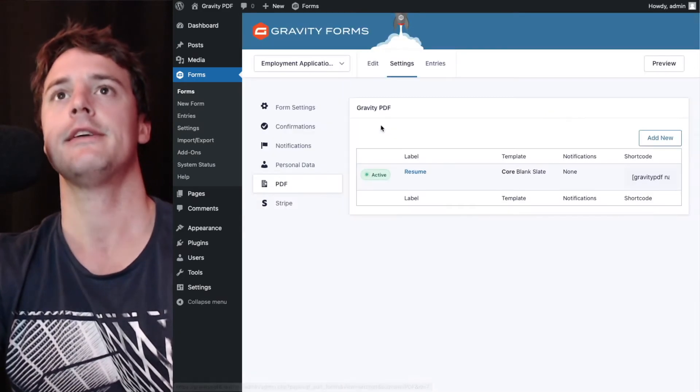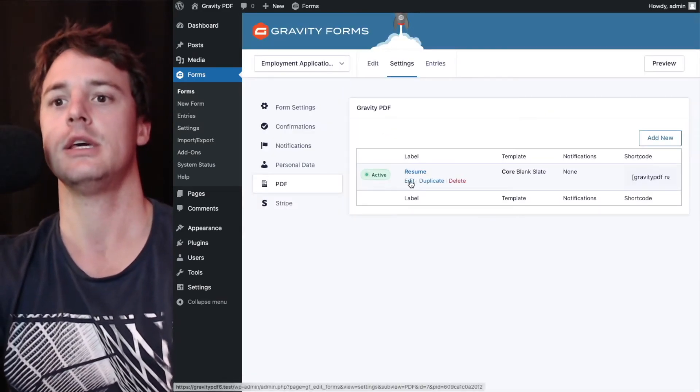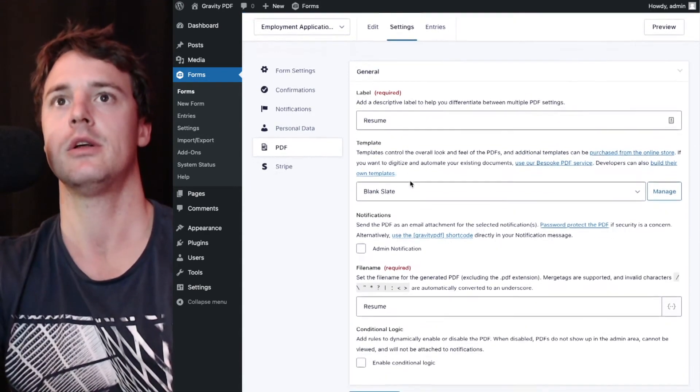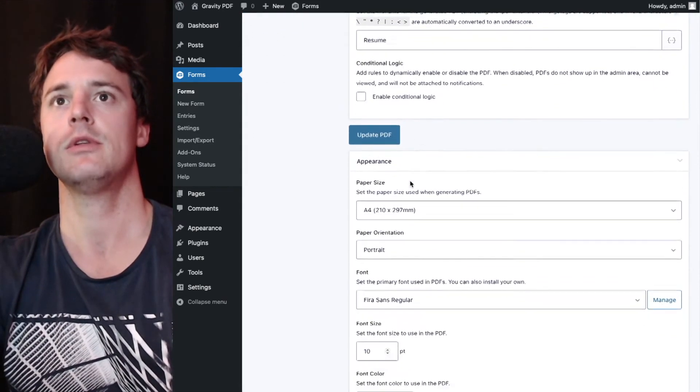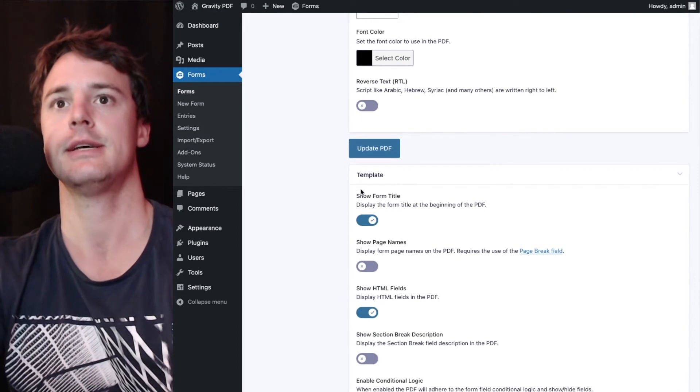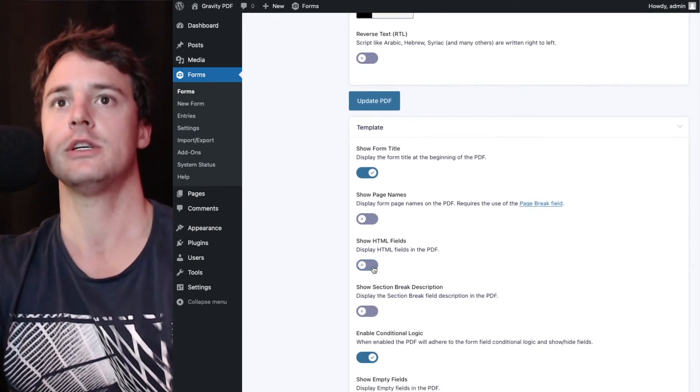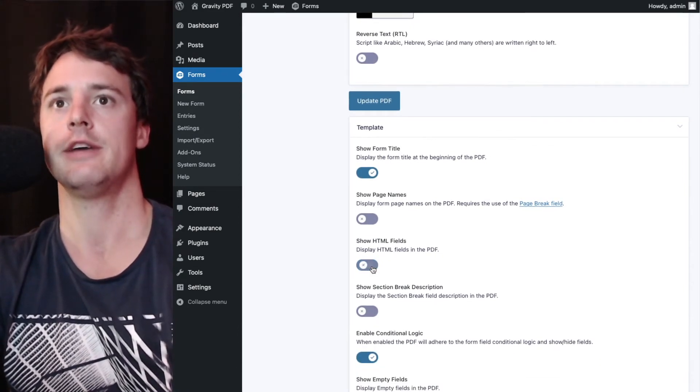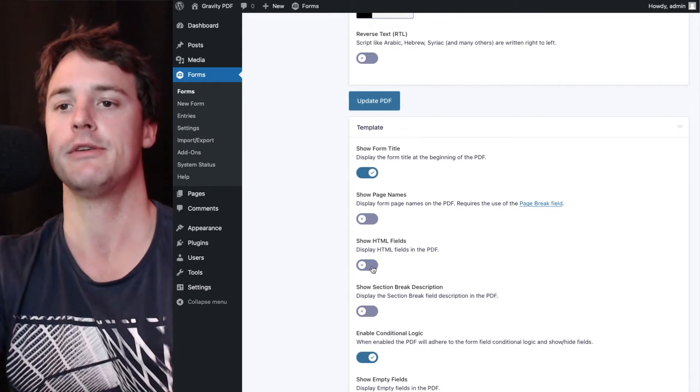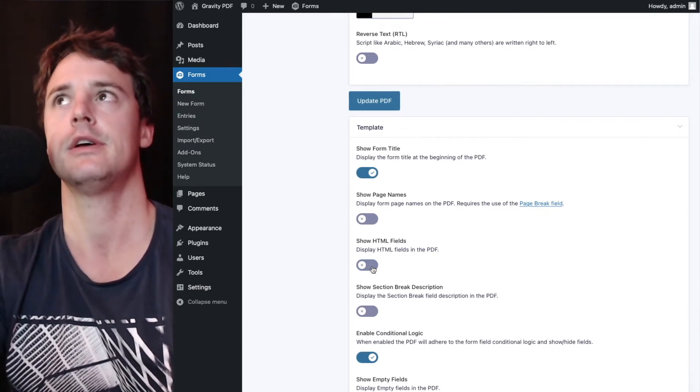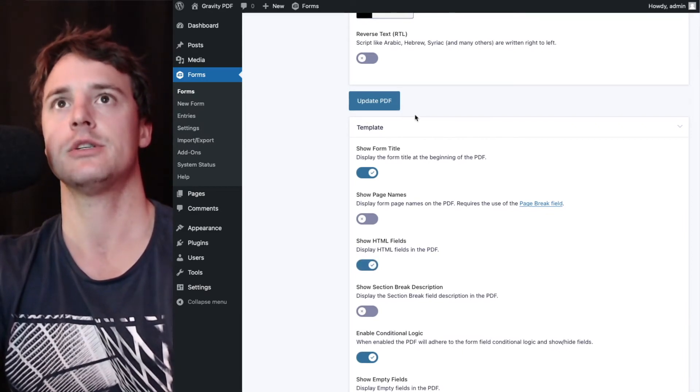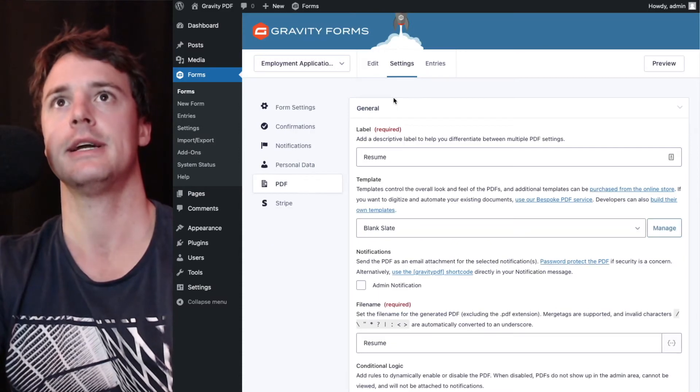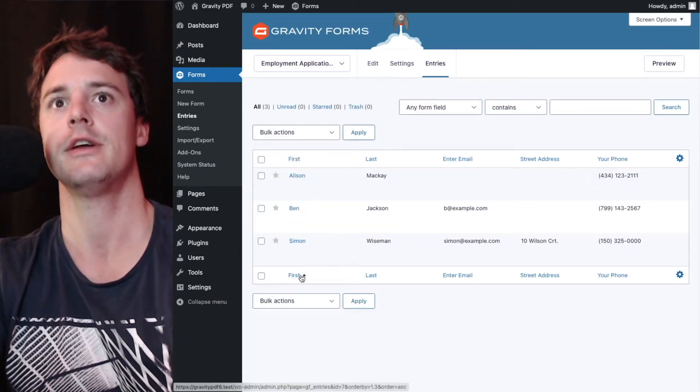Copy that over here, hit update now. So we're going to go to the PDF settings and just ensure the show HTML fields option is enabled under the template section. So on the template here, I'm going to make sure this toggle is on. If it's off, that HTML field won't be shown in the PDF. So just ensure it's on, hit update, and we'll go have a look at the PDF now.